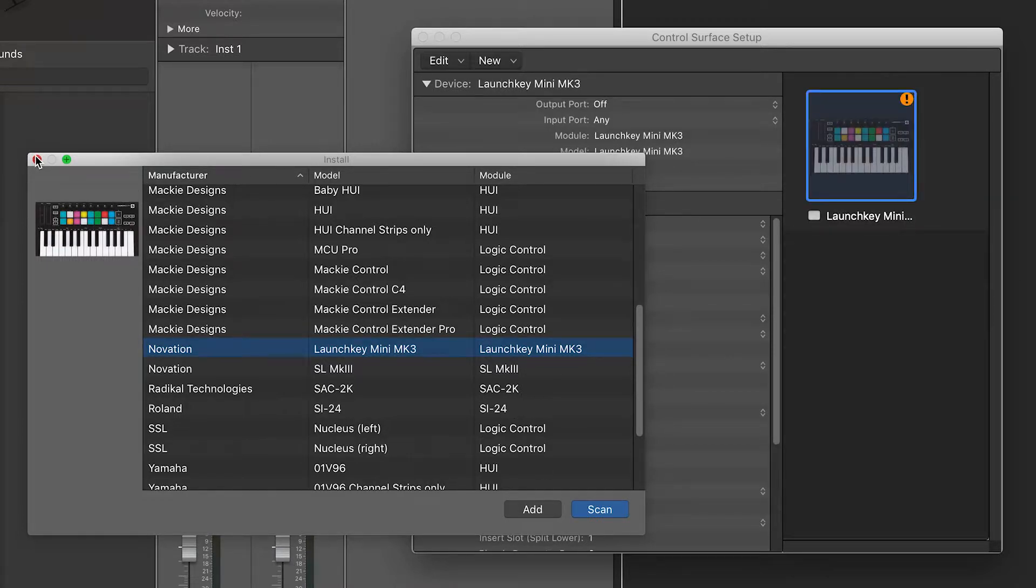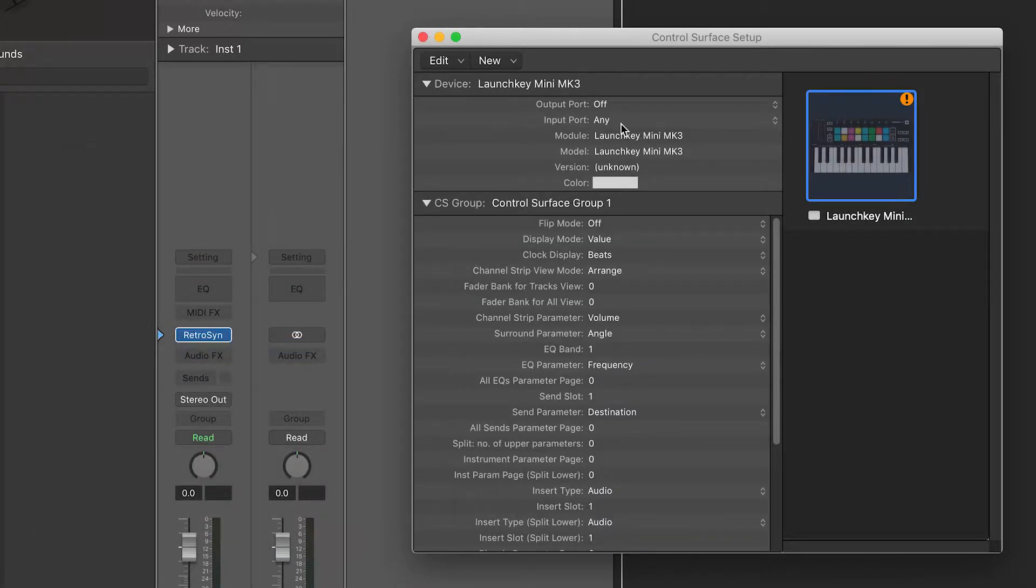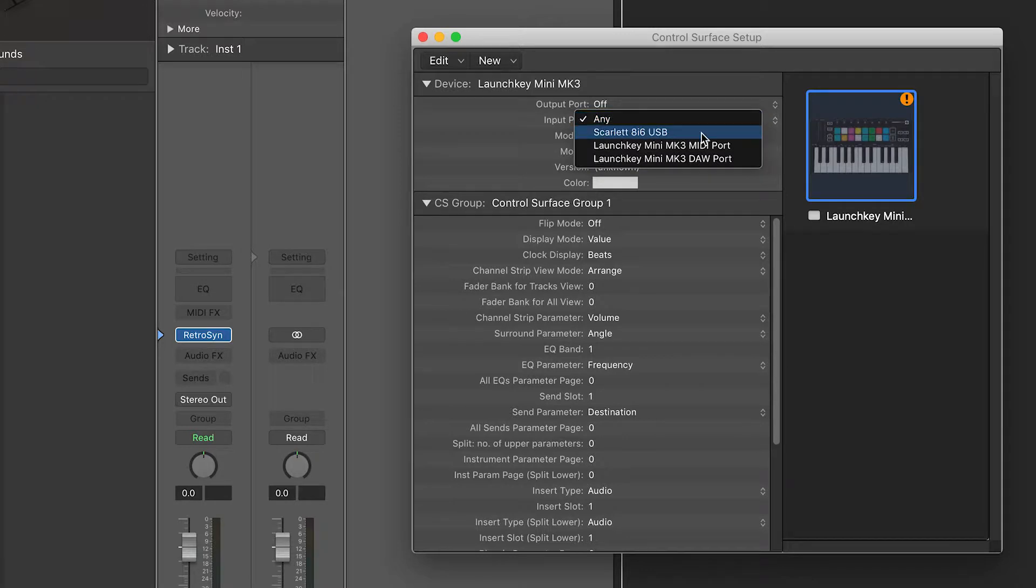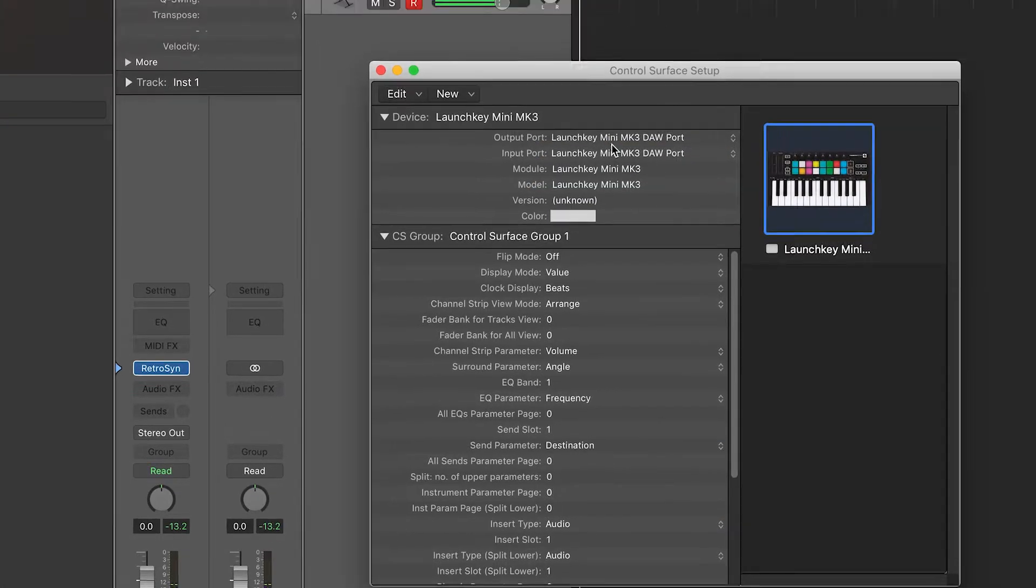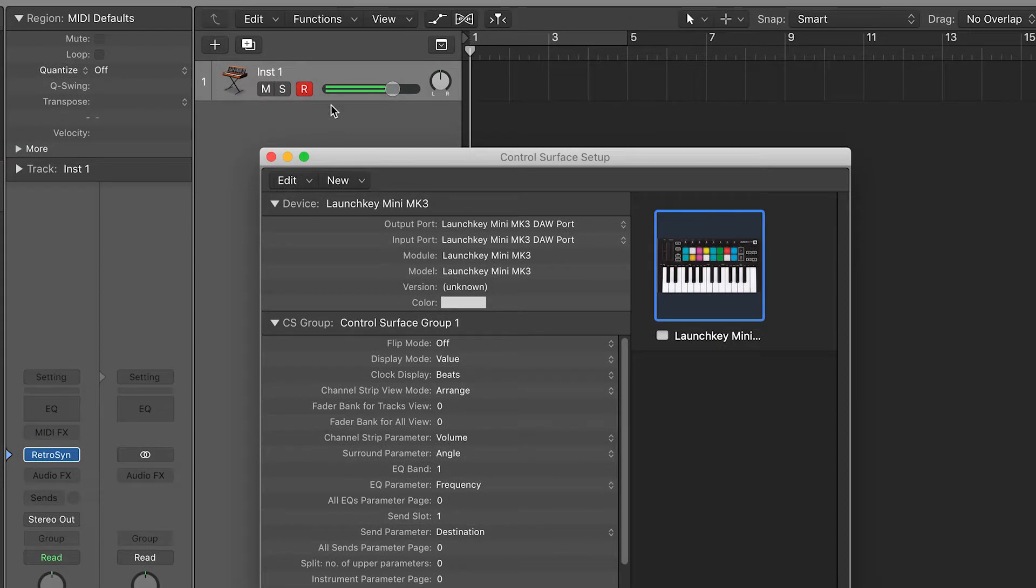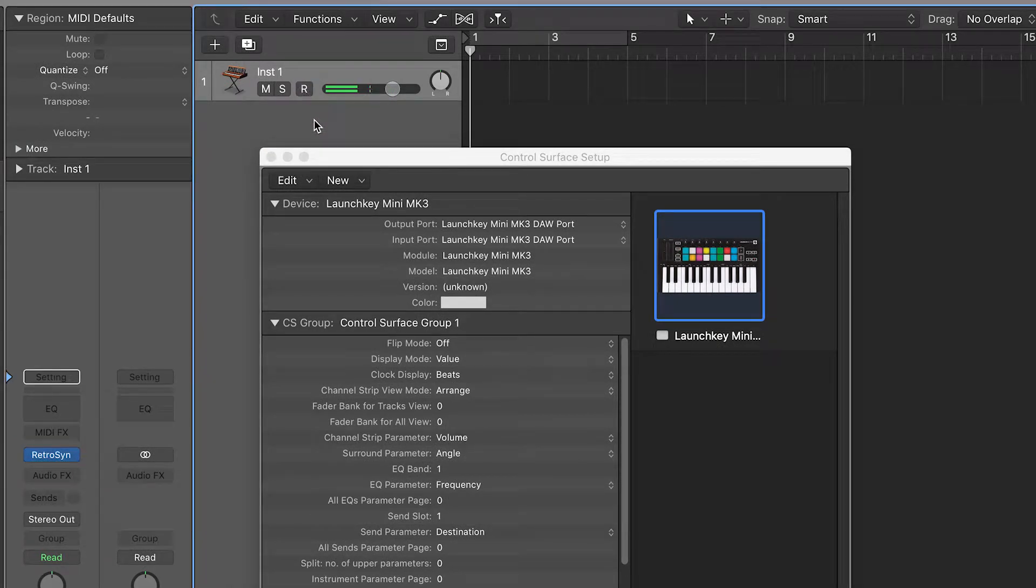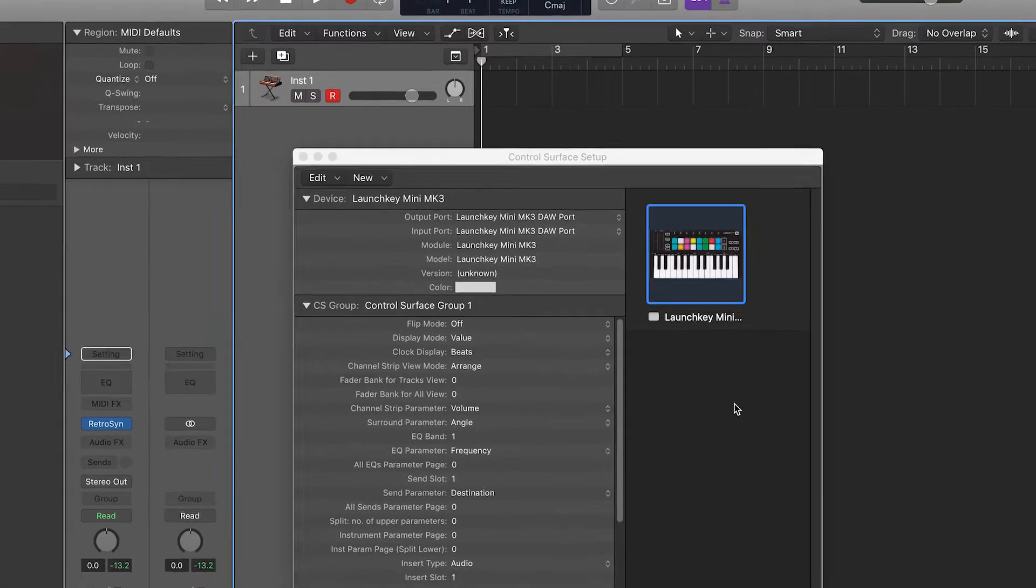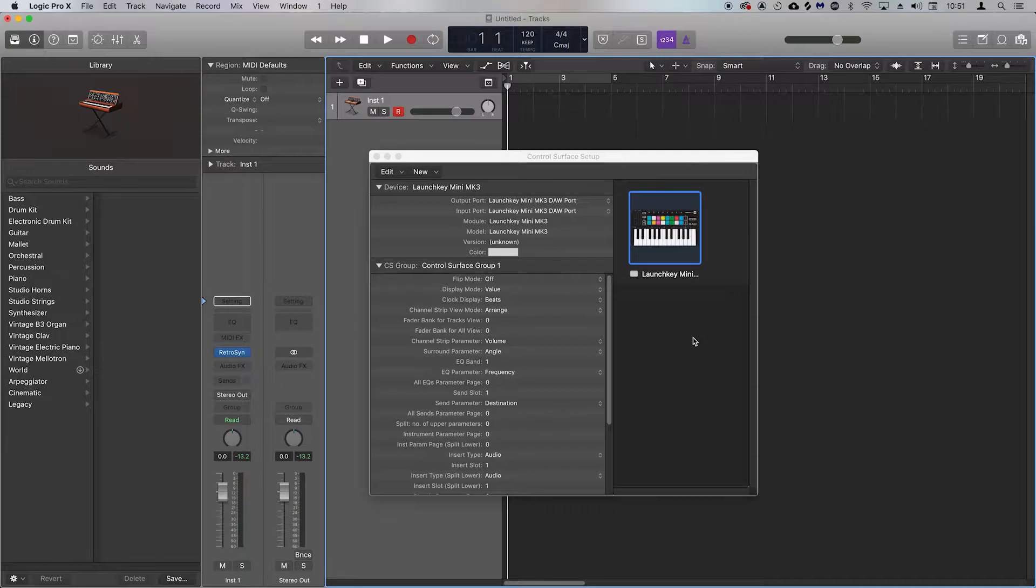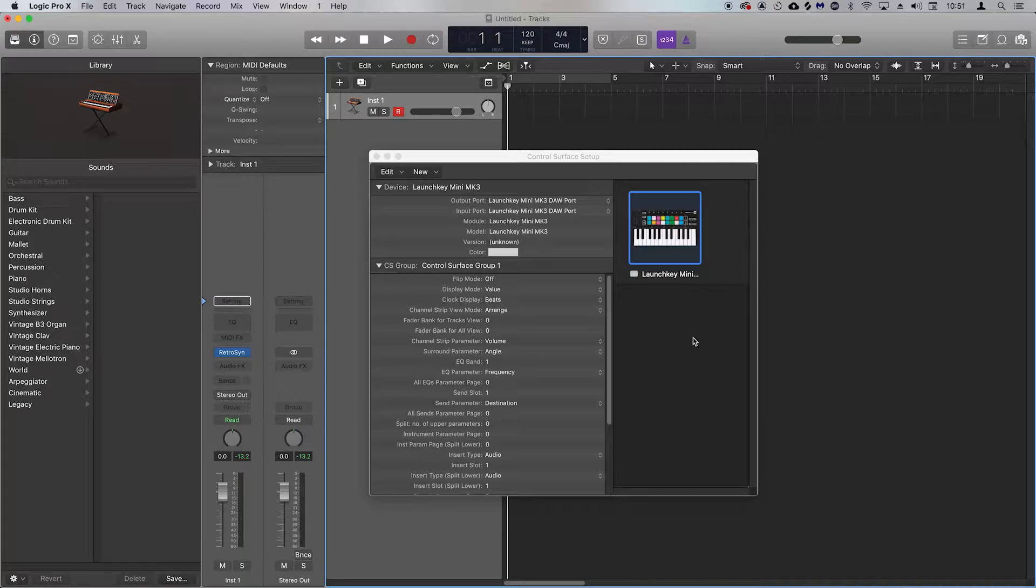You can now close this window and configure the input and output ports as shown on screen. If you have a MIDI track record enabled which is now playing notes, simply unarm the track and then rearm it to stop the notes. Your Launch Key is now ready to use with Logic Pro X.